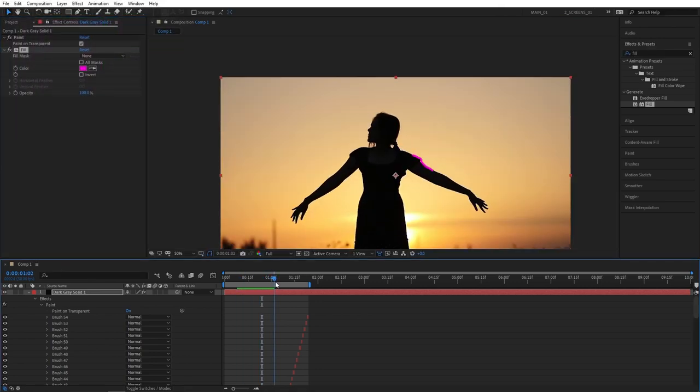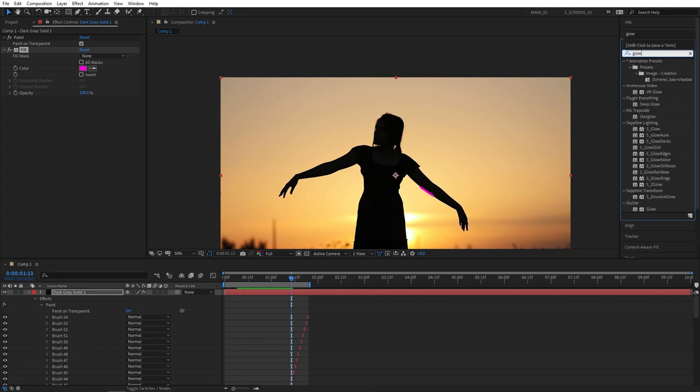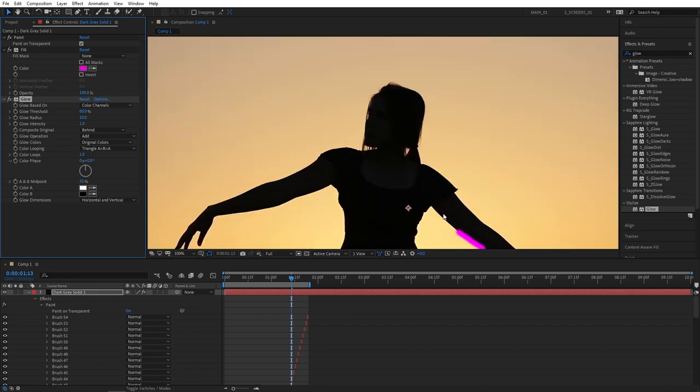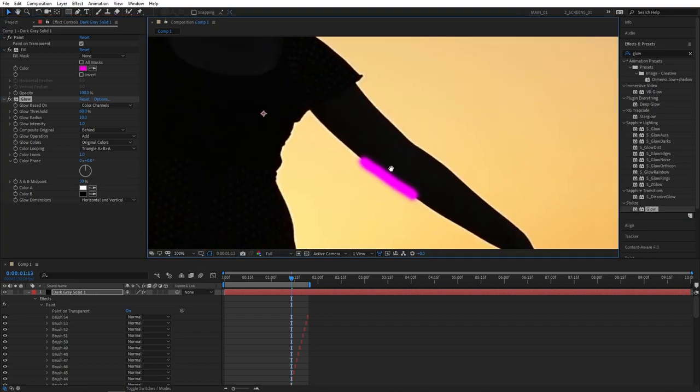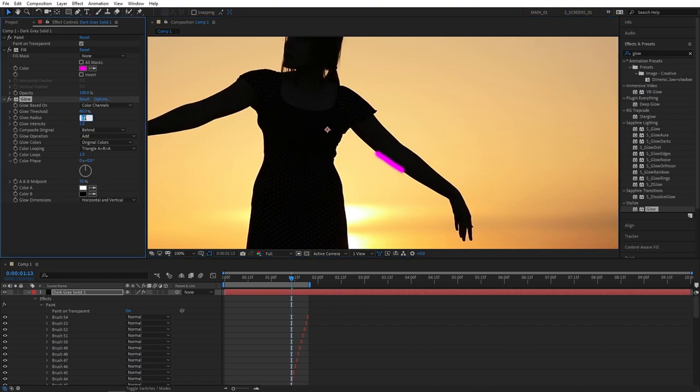We can better see the brush outline. Let's now apply glow effect. Search for glow in effects and presets, stylize glow. Add this to the solid layer. And straight up you can see the glow effect taking place. Let's adjust the glow. So I'm going to increase the glow radius to 20 for the first glow.